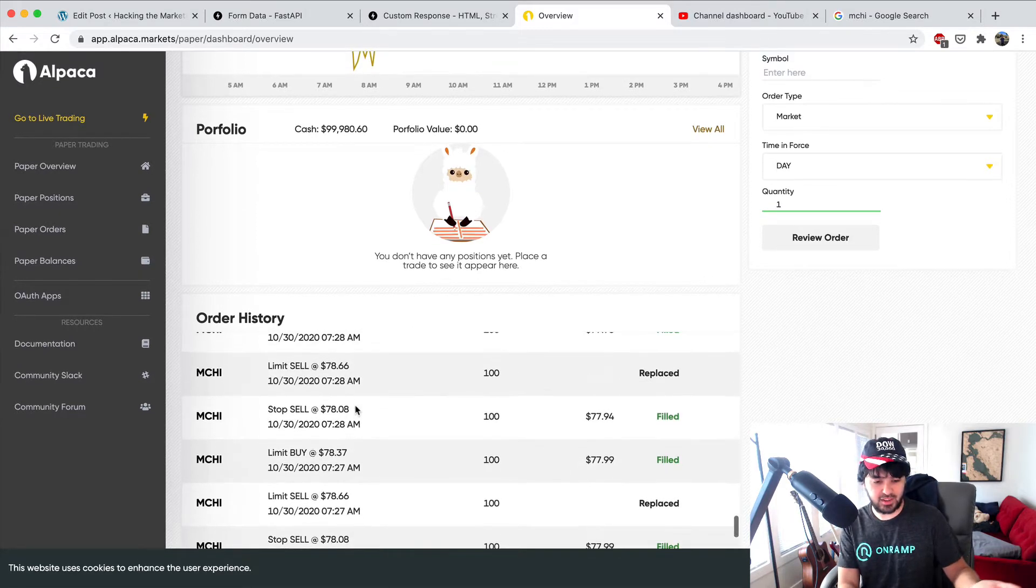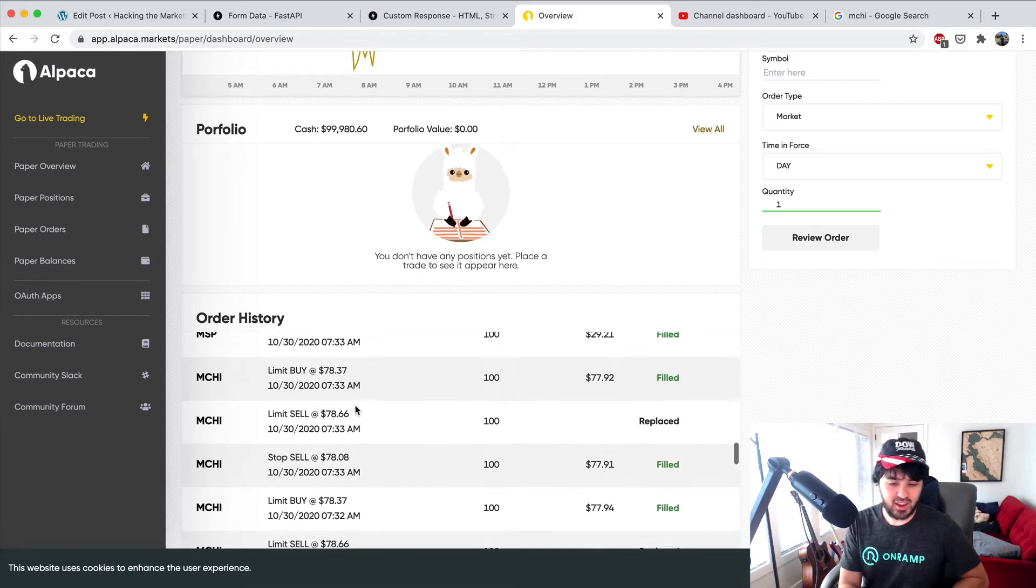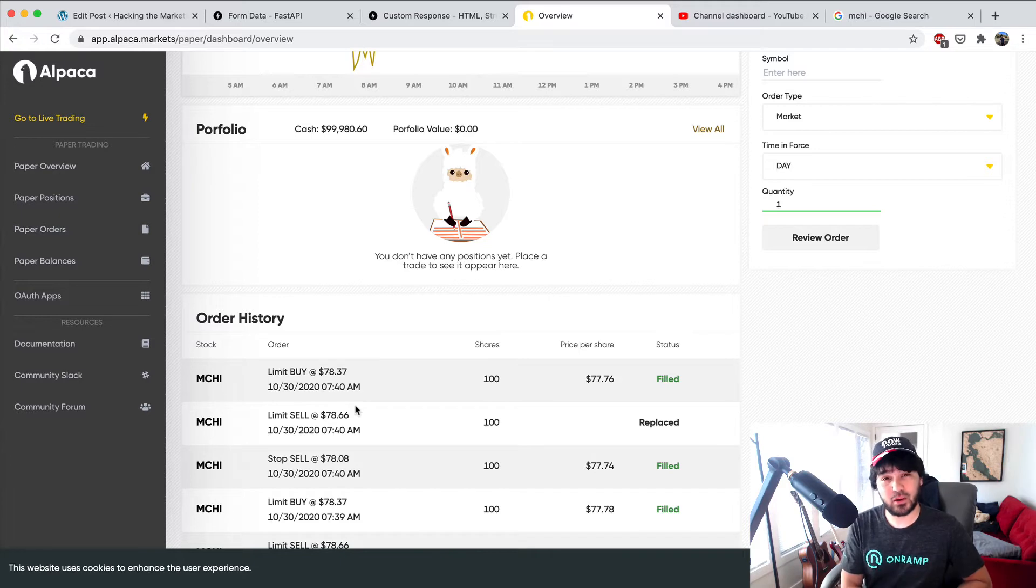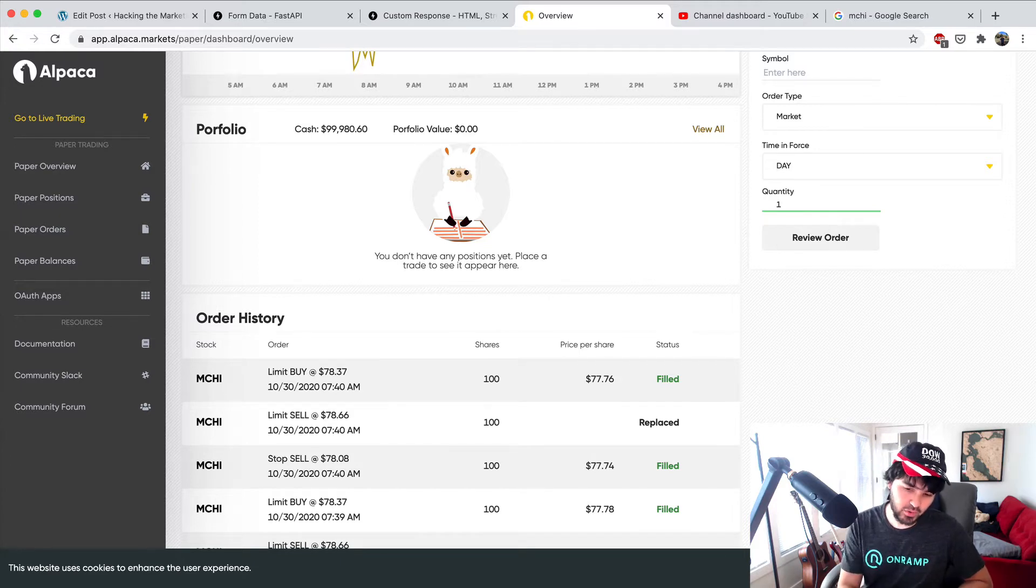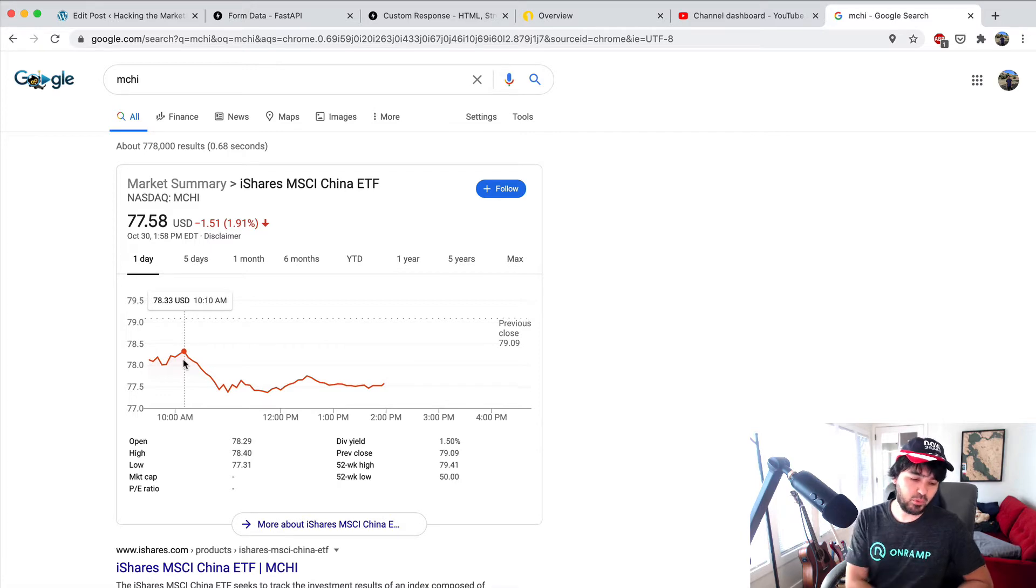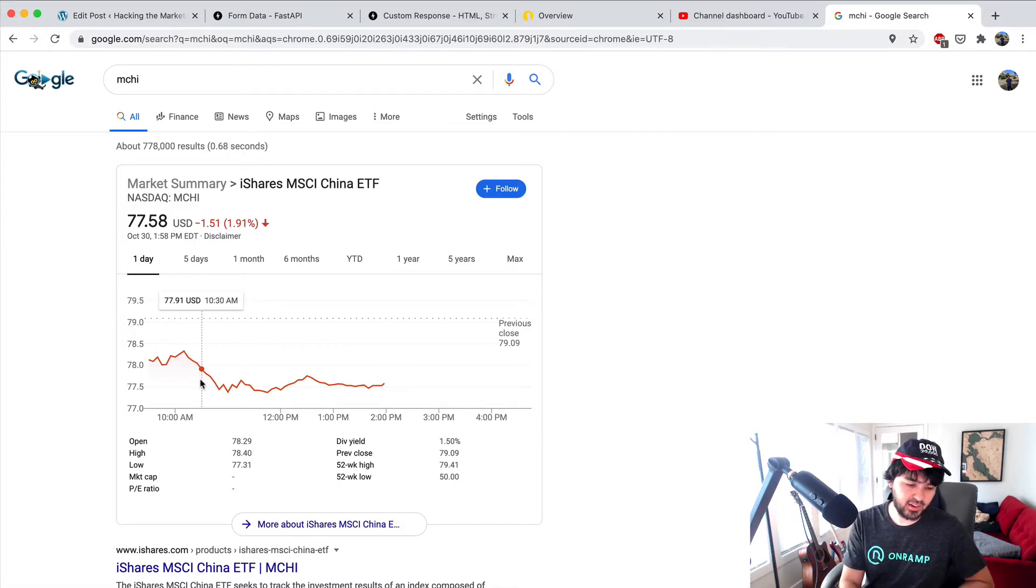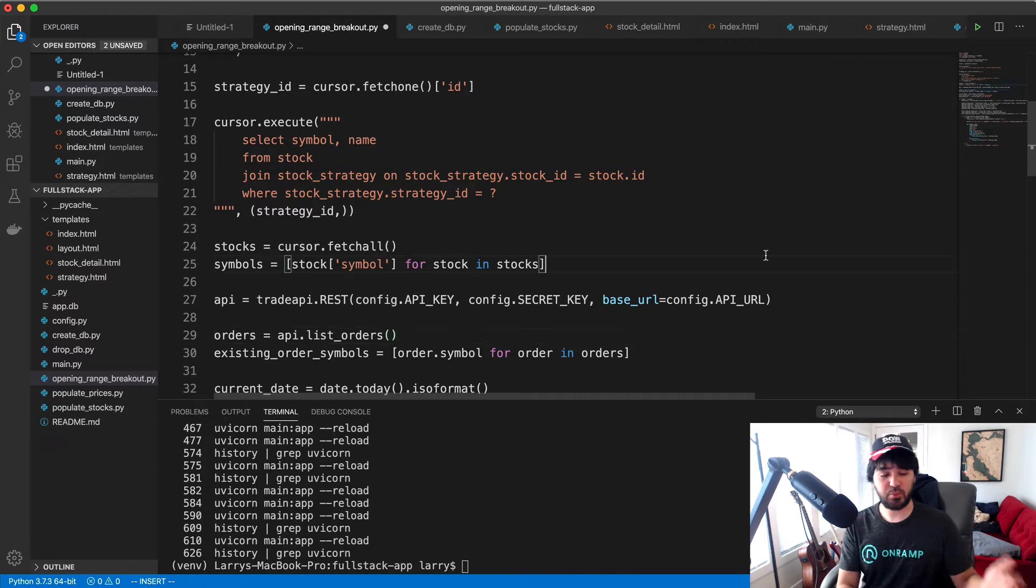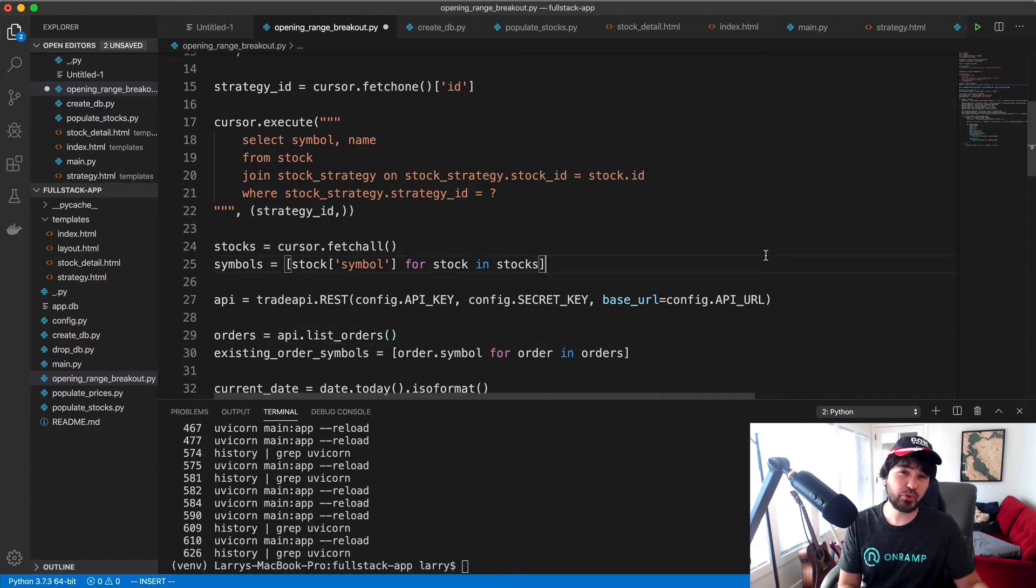There is a bug in our program that caused us to lose money. We didn't test it very much, so this bug made it in when we ran our trading algorithm. Let's figure out what that bug was.